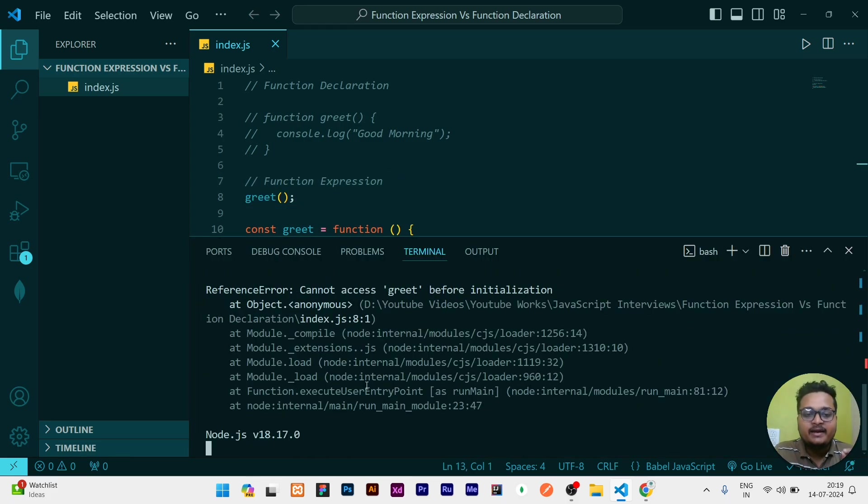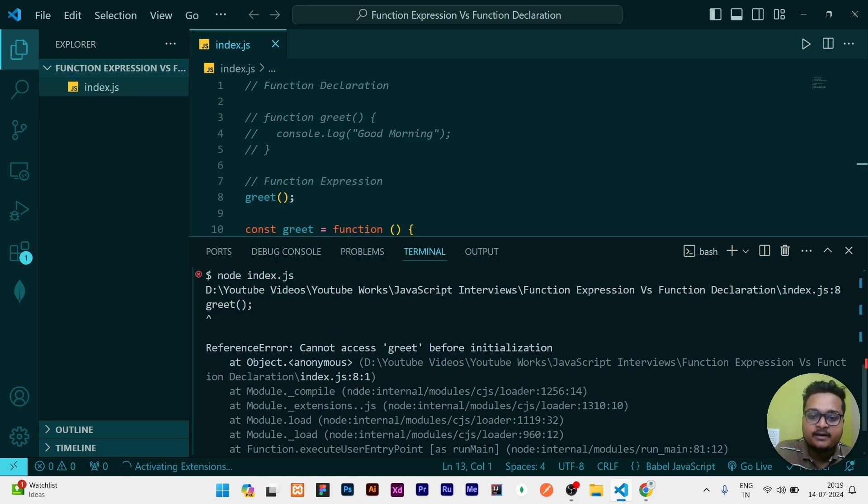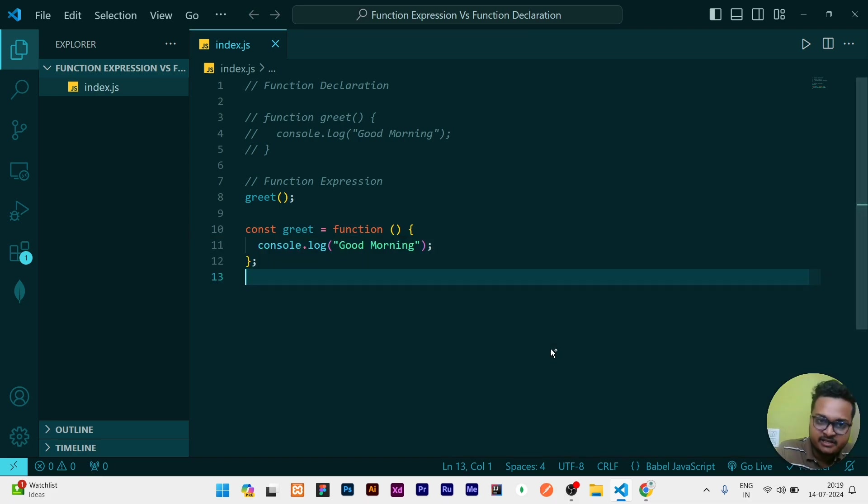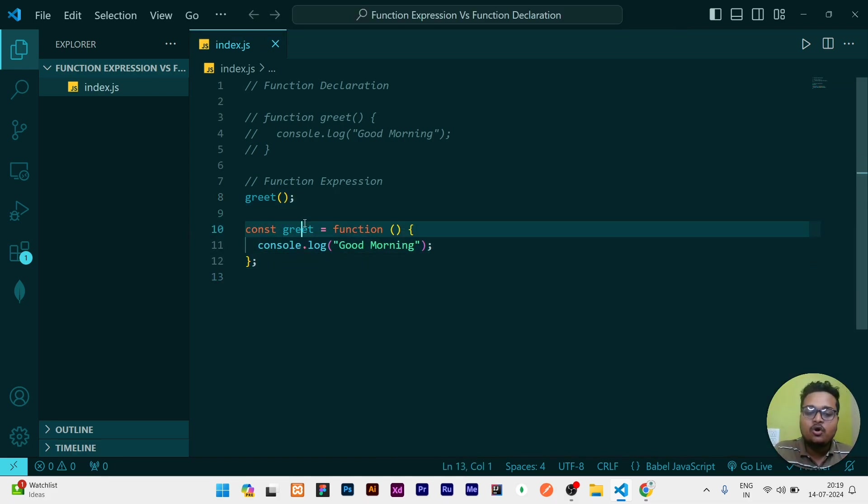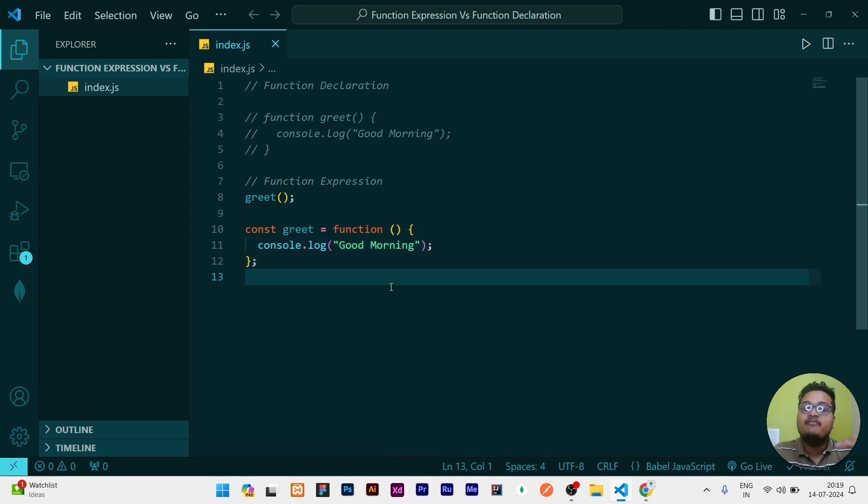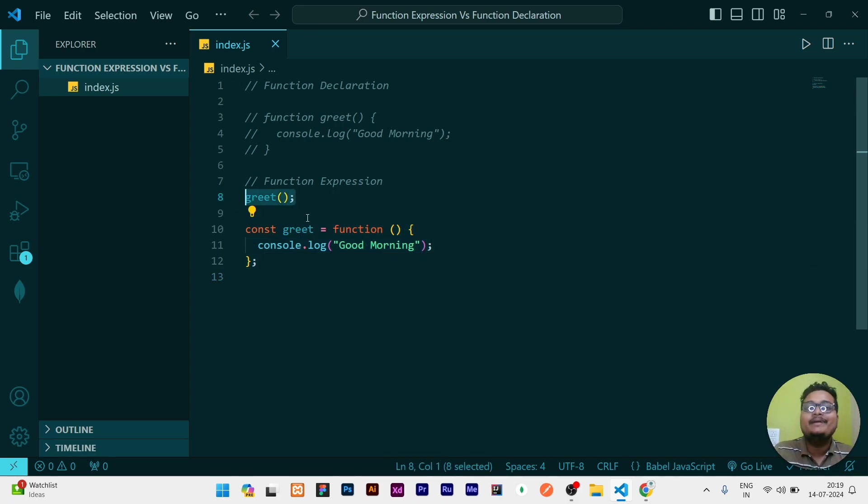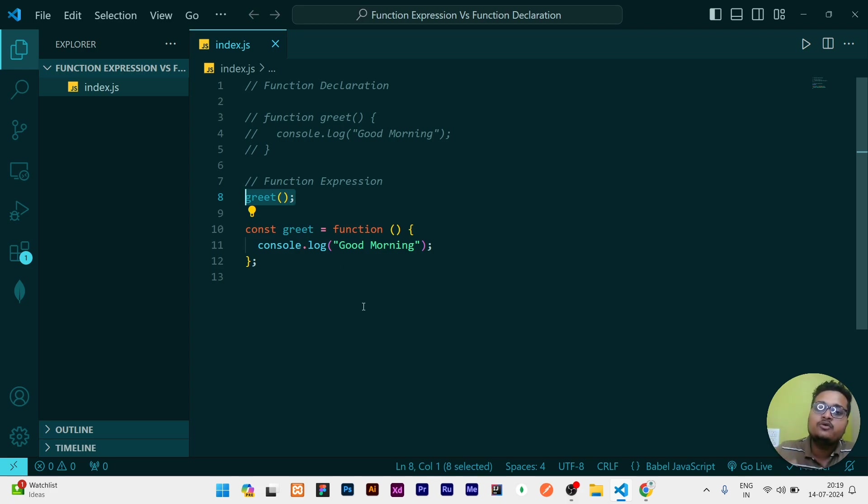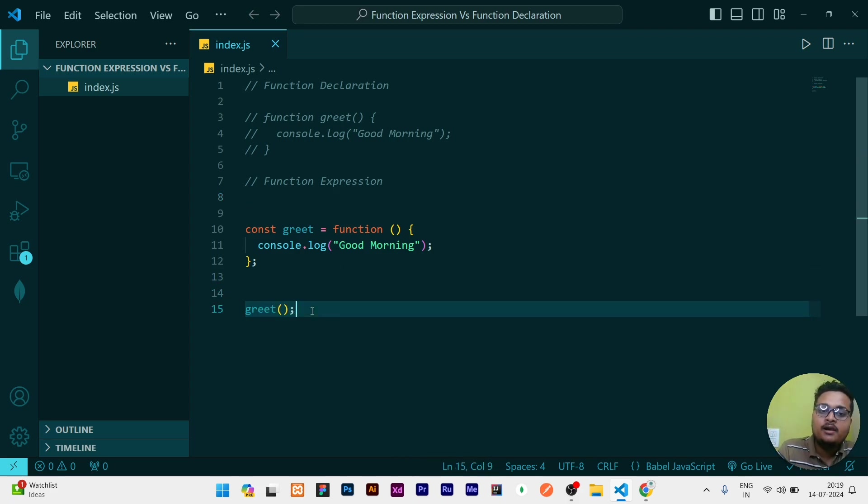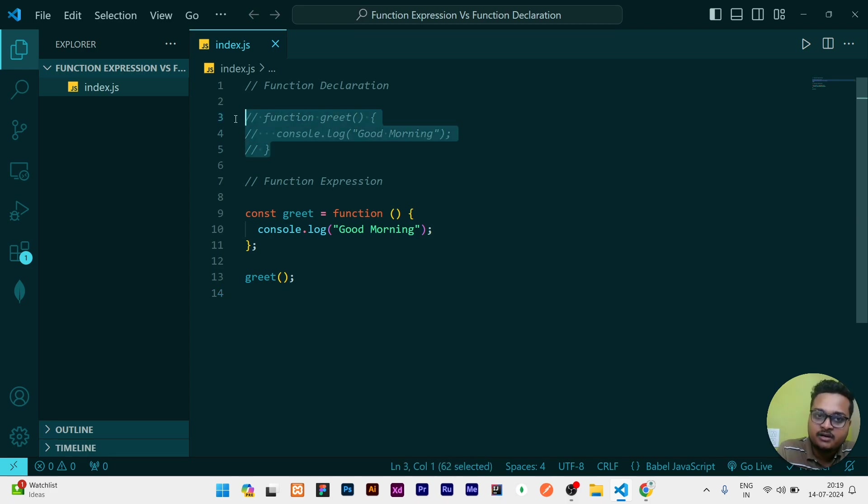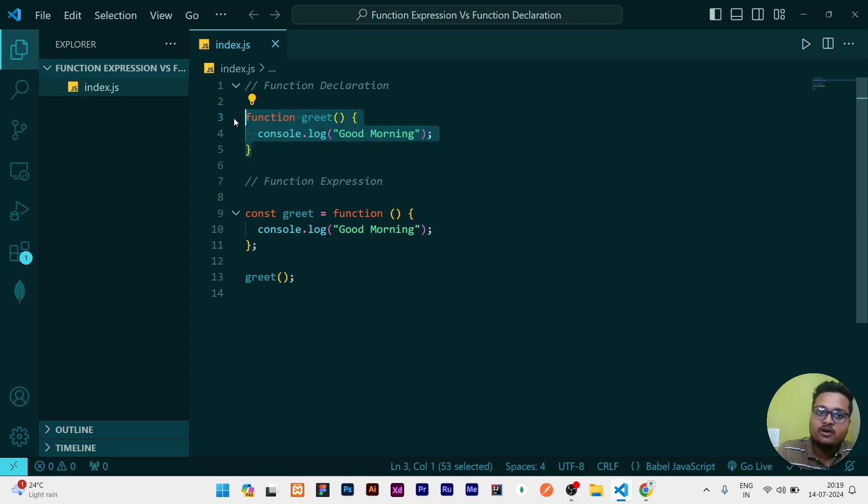It will say that it is not defined, that greet cannot be accessed before initialization. Because function expression, when we are using in our code, it does not hosted and have a global scope. So if you are calling there means at the top most level of the code, it is not understood by the JavaScript. So if we are using function expression we have to call at the bottom, but when we are using function declaration at that time we can call anywhere.